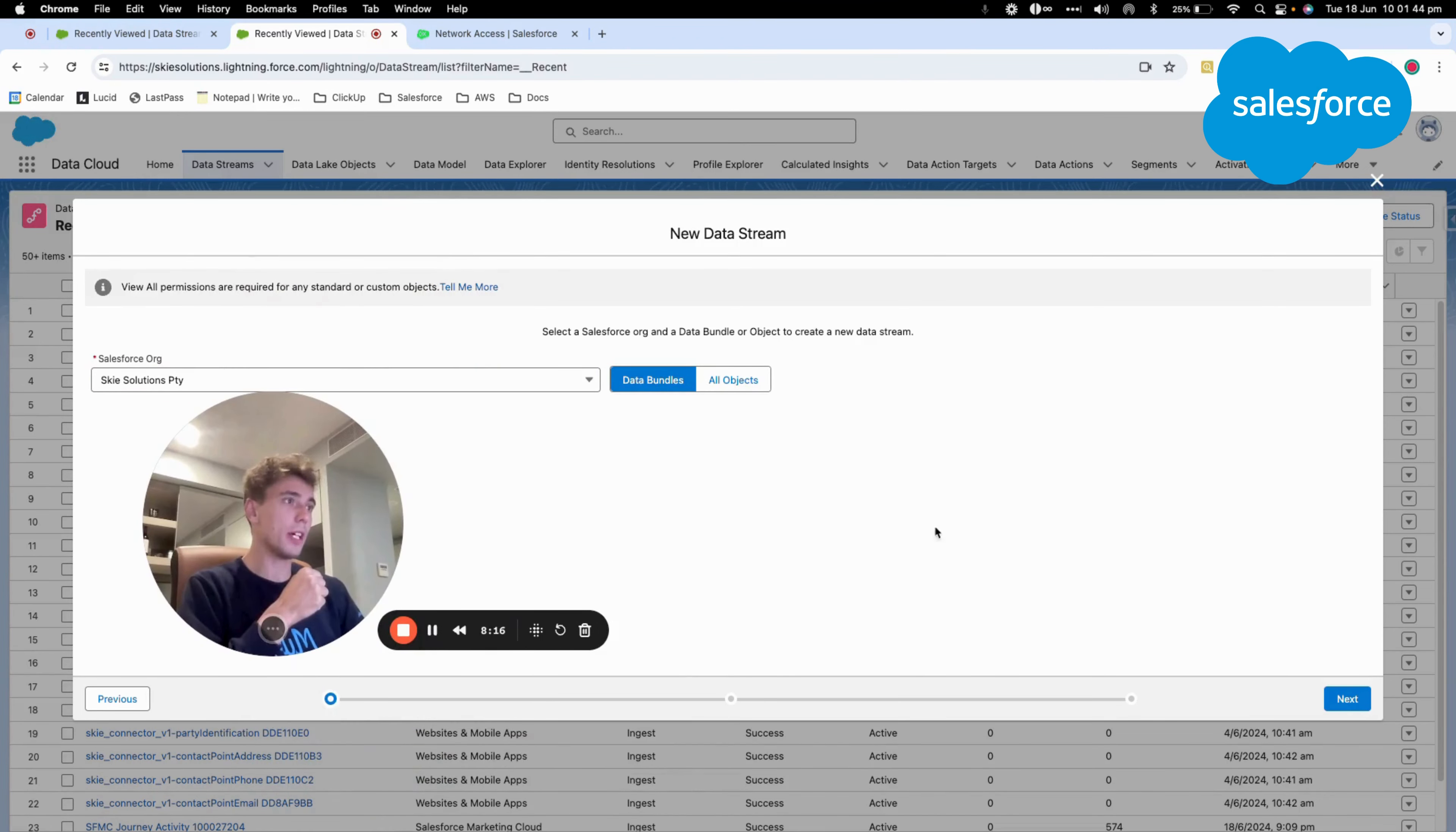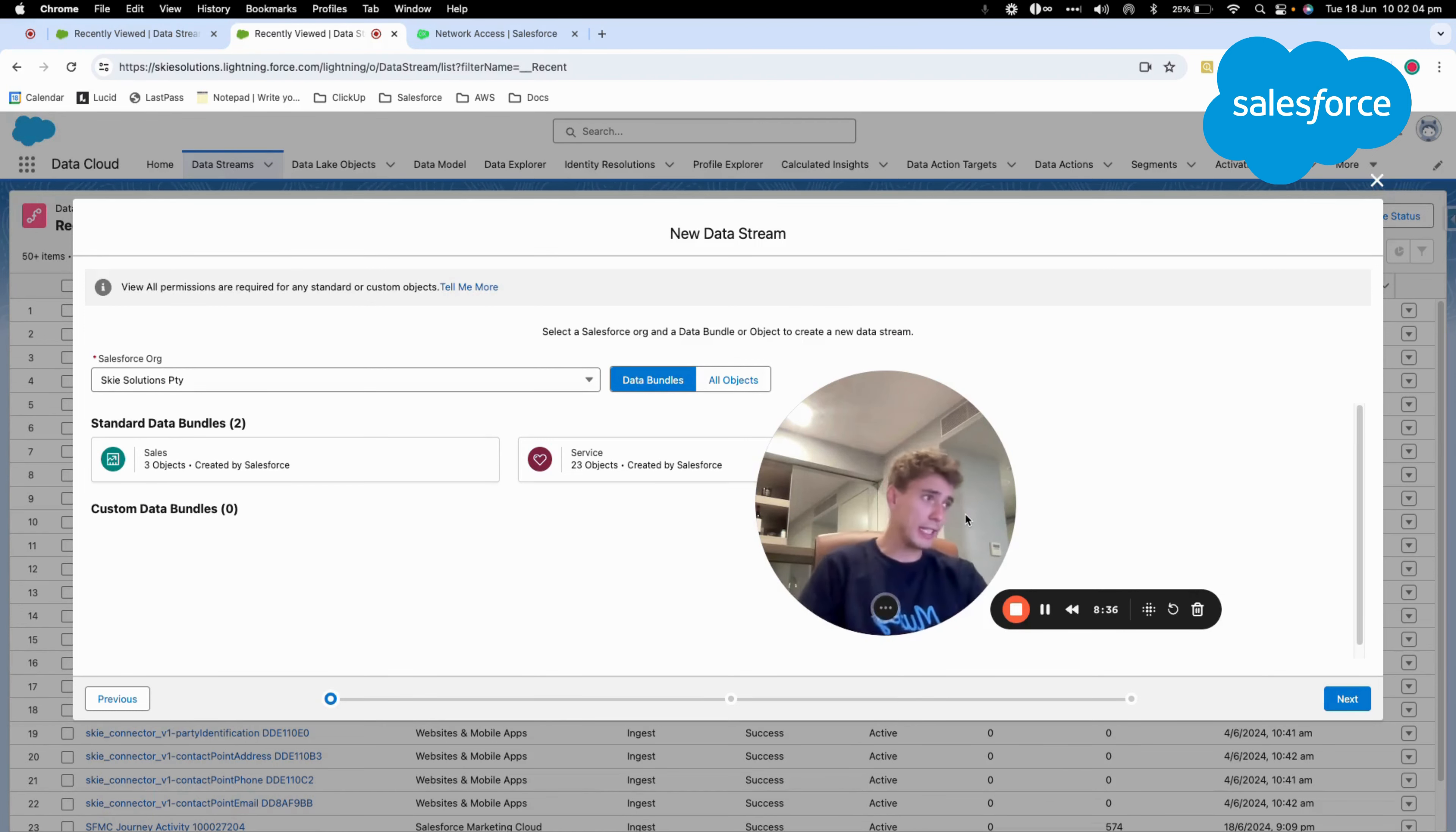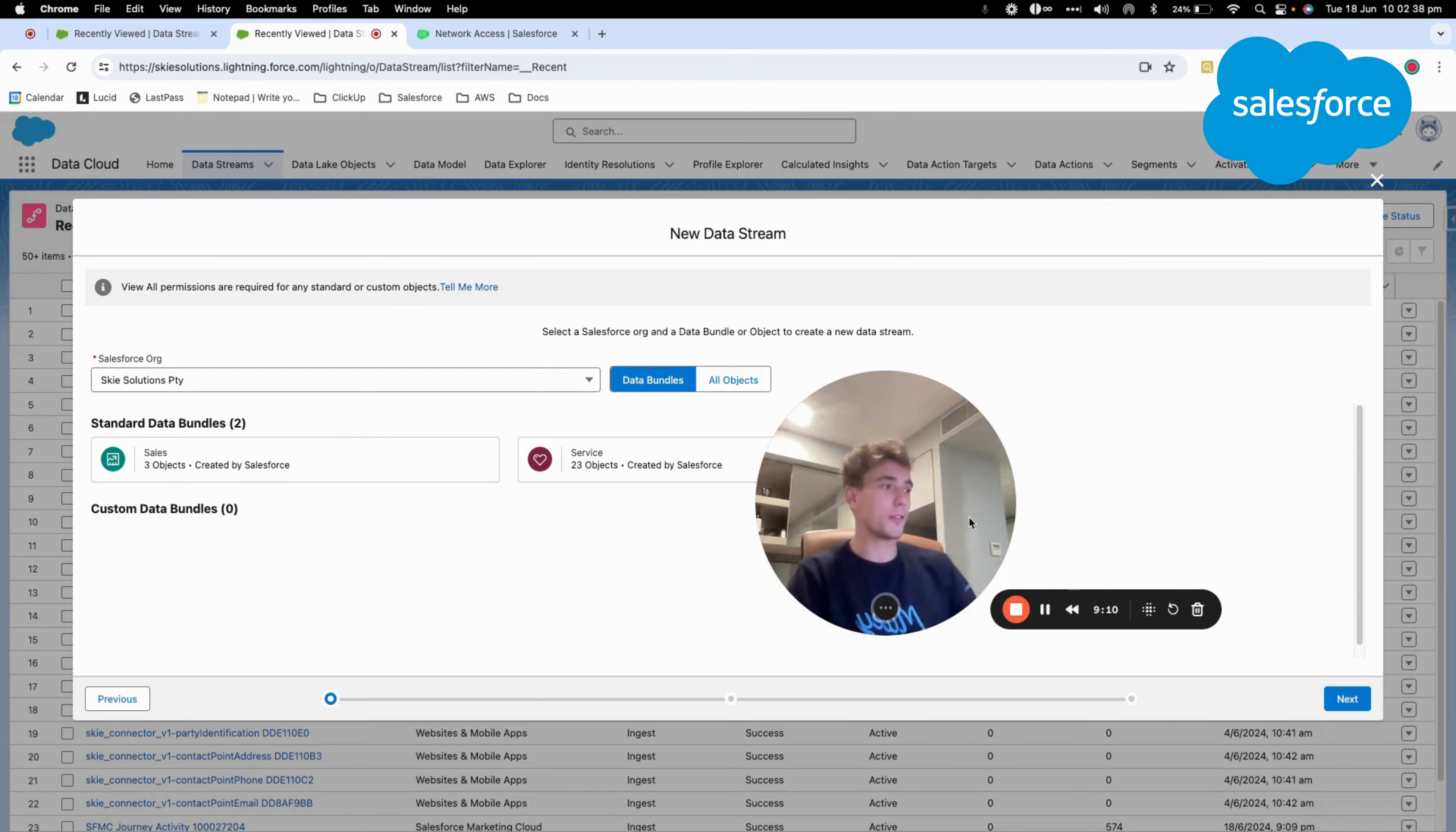So now that you know how to connect an external org, it can be very useful for you to use that if you have multiple orgs that you want to connect to Datacloud. This can be a very interesting part of setting up external data, like Sales Cloud or Salesforce CRM orgs. And now you will be able to inject some external objects that belong to this external Salesforce instance. So thank you for watching this video. If you have any questions, please let me know, and see you in the next video.